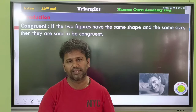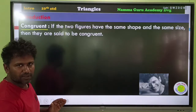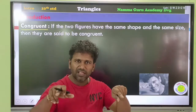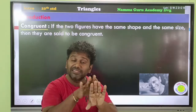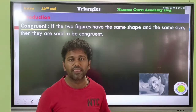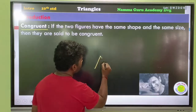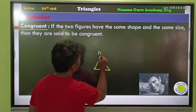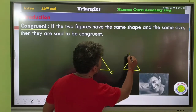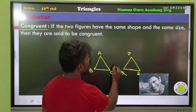Now we look at congruence. Congruent triangles are the same shape and the same size — they are exact copies of each other. For example, triangle ABC and triangle PQR are congruent triangles.